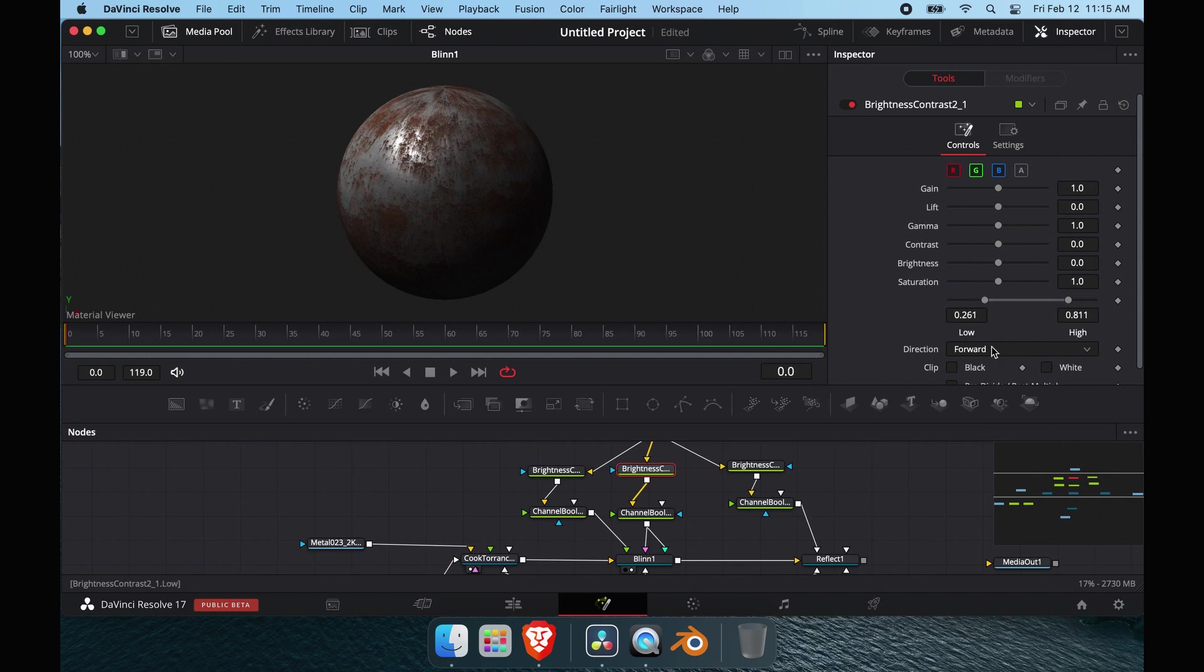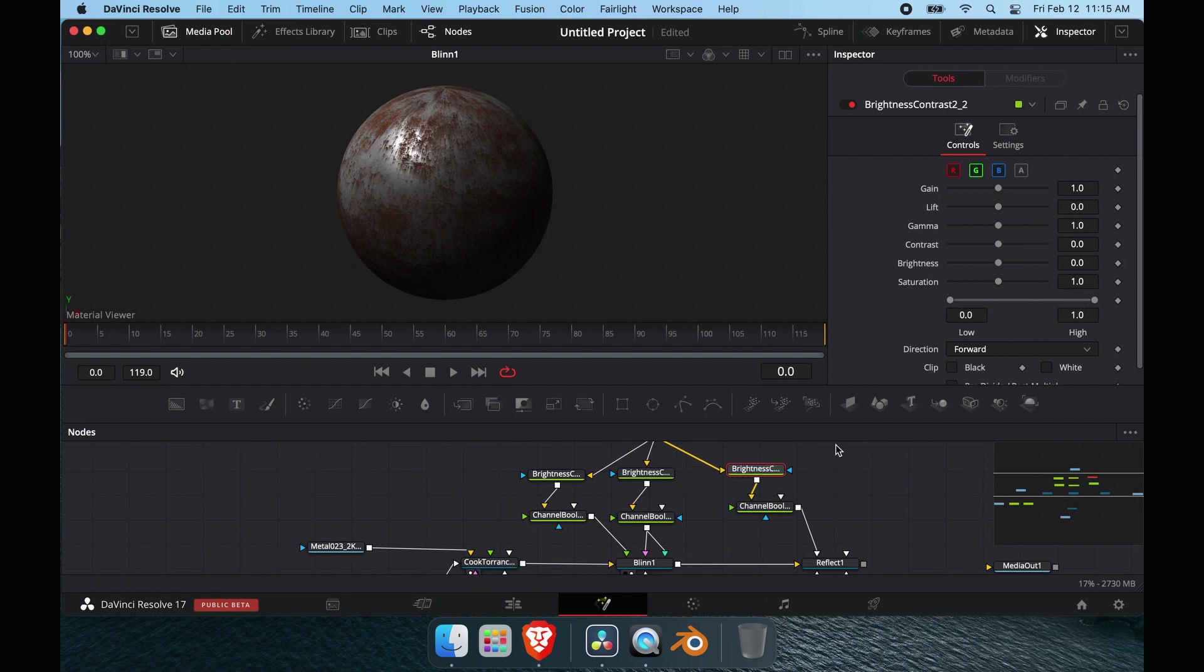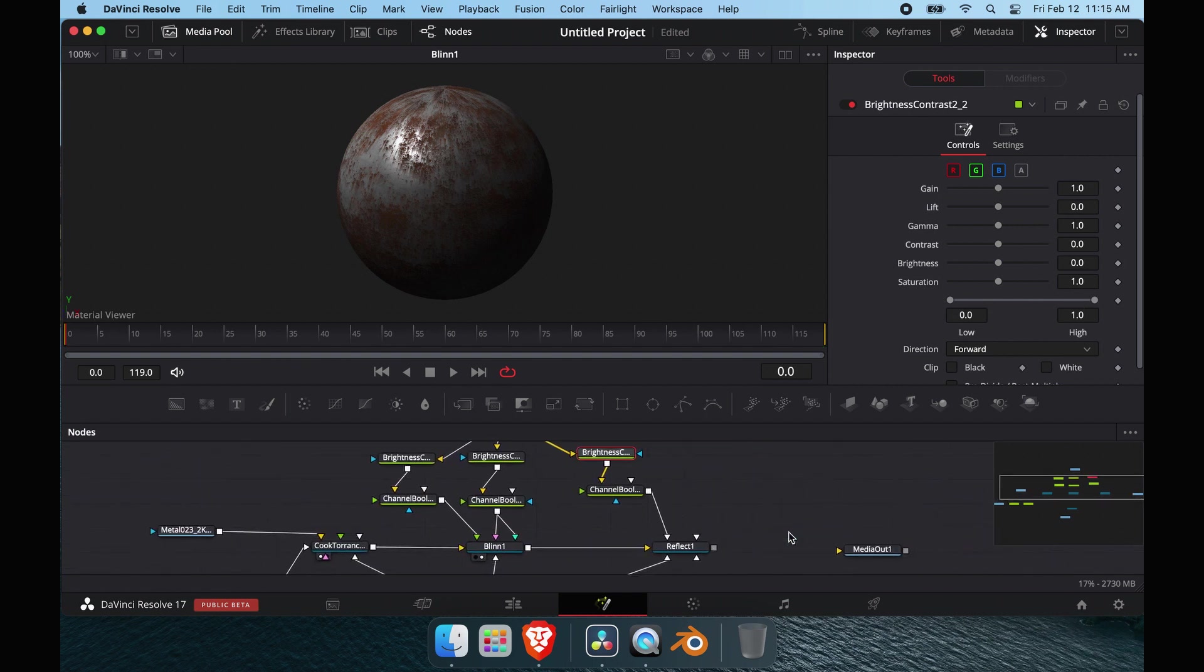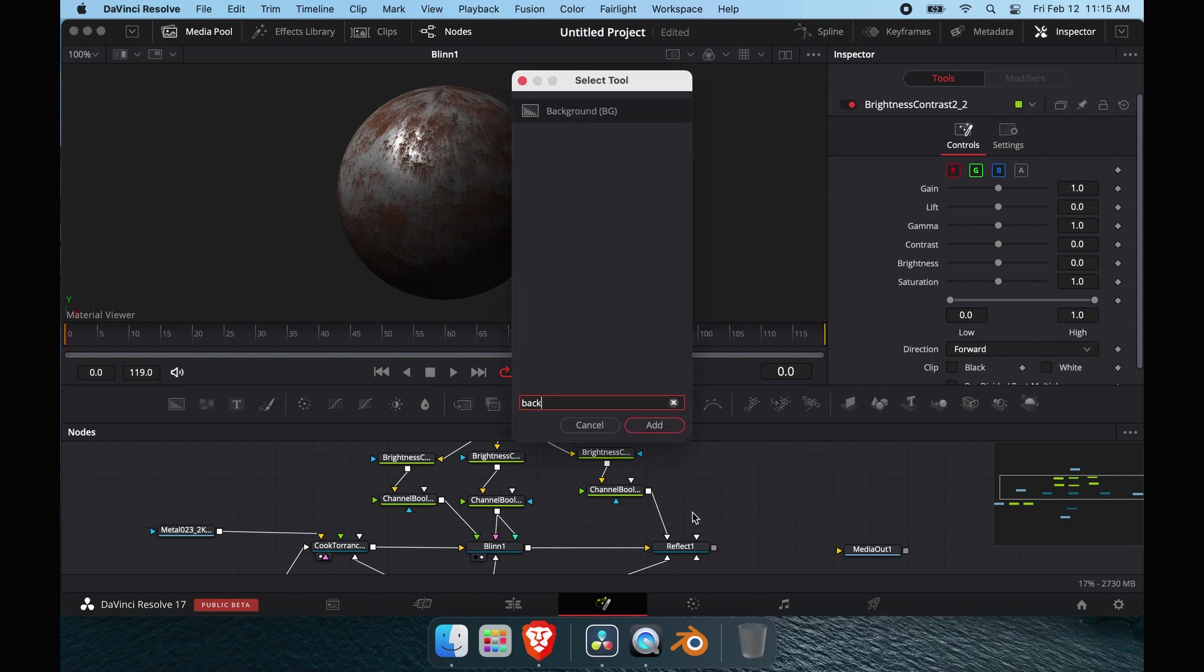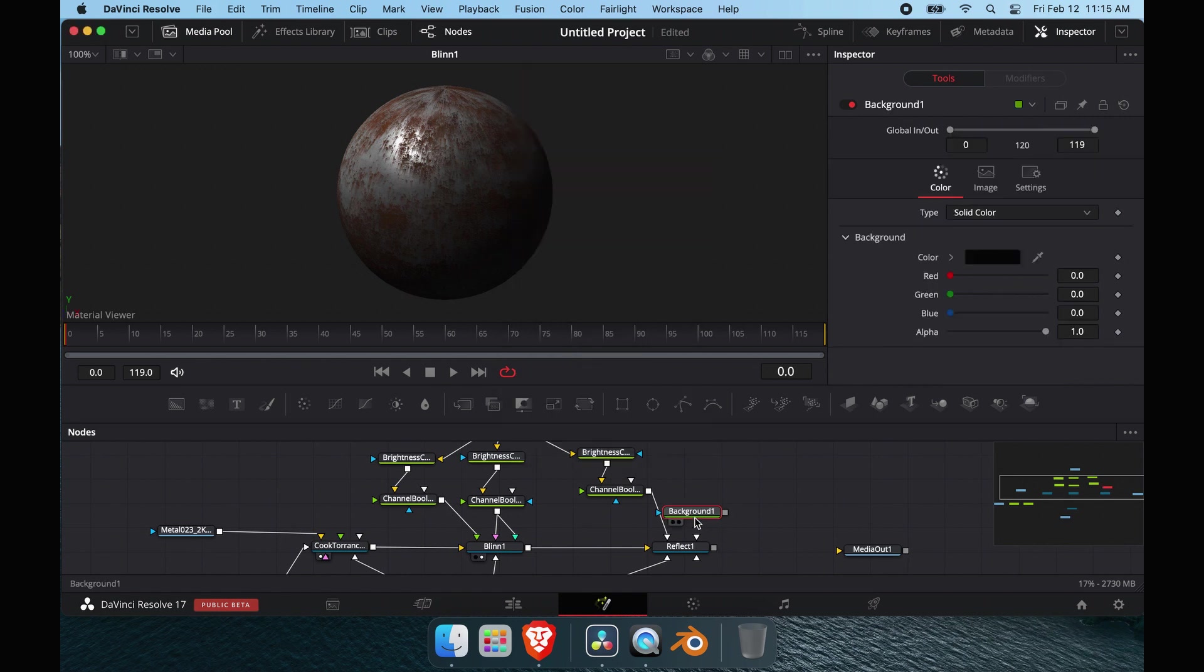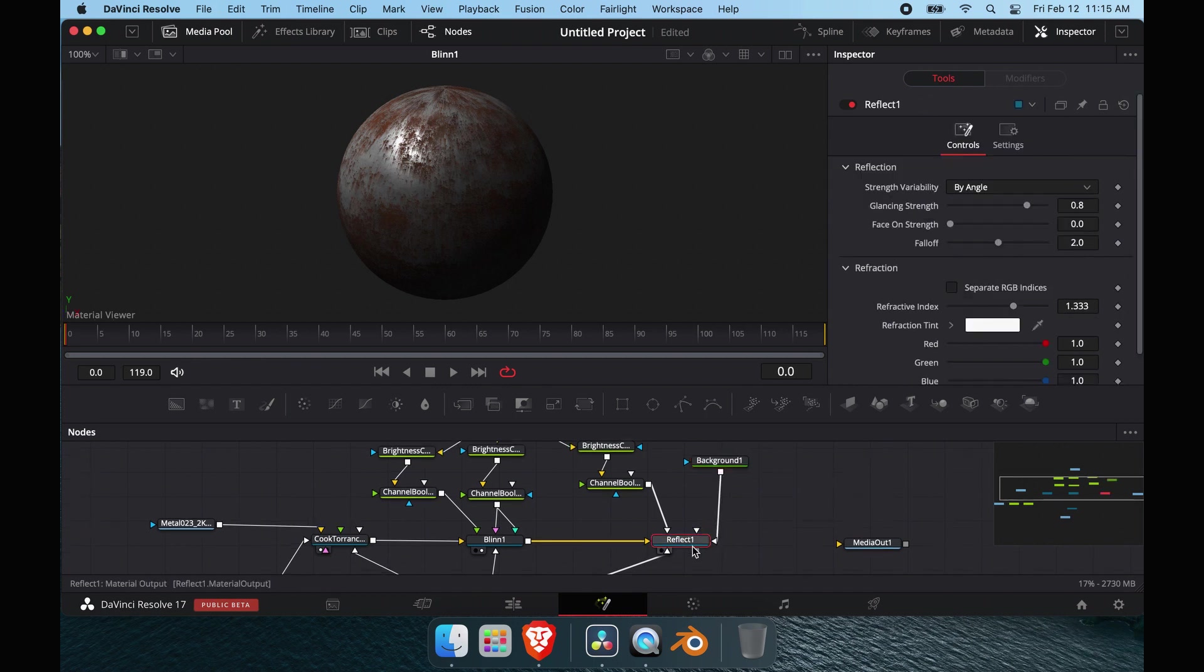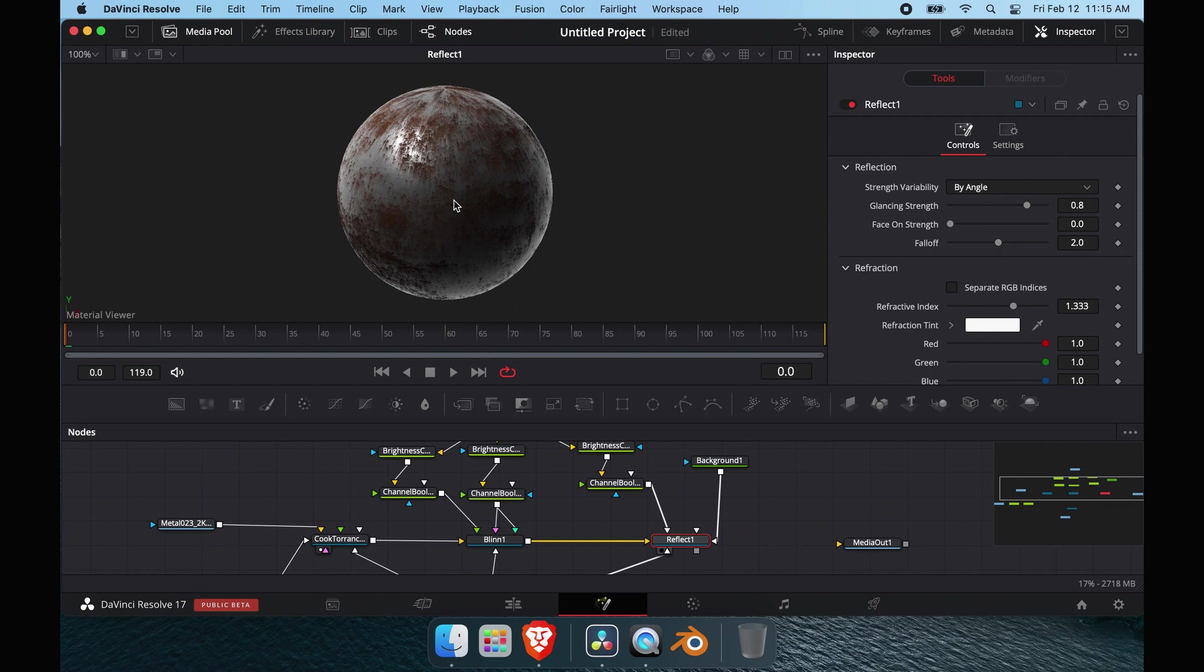Reflect is very cool because metalness, the shiny areas obviously reflect more than the non-metal areas. We're going to add a background node real quick just so I can show you guys a little bit better. I'm going to make it all white and pipe it into the reflection material. Let's make sure we're viewing this node.